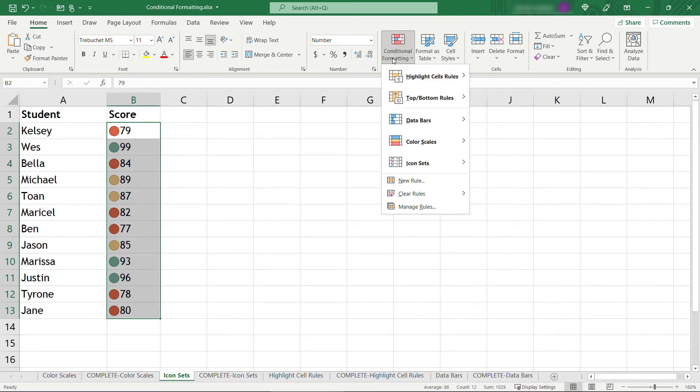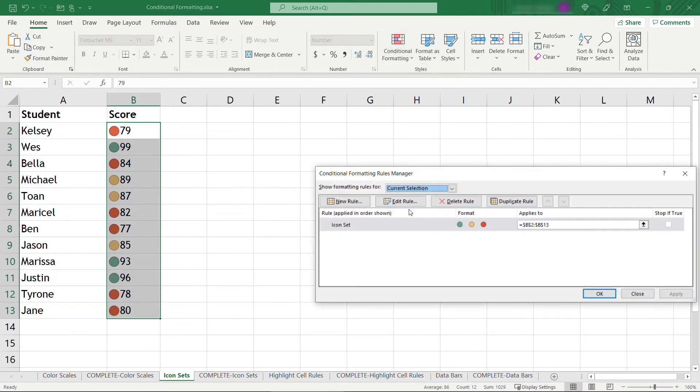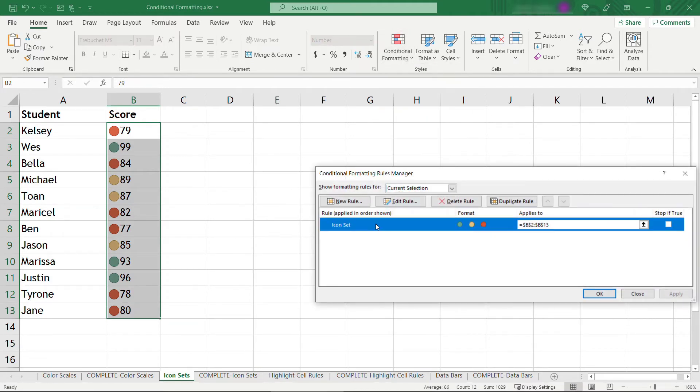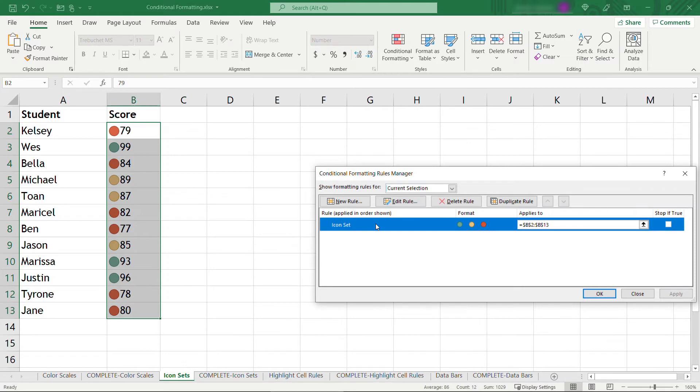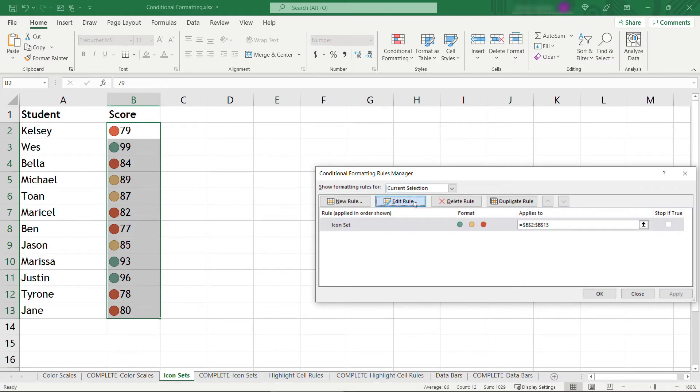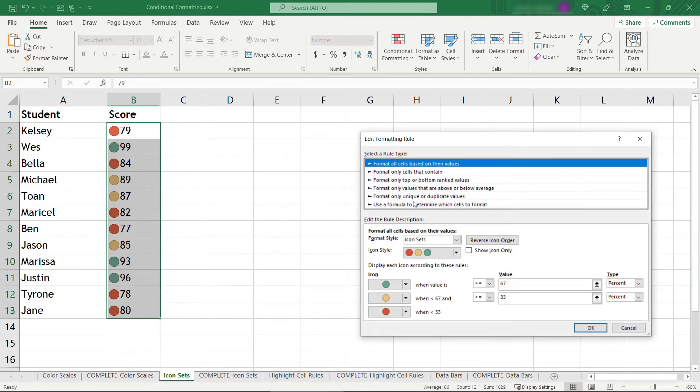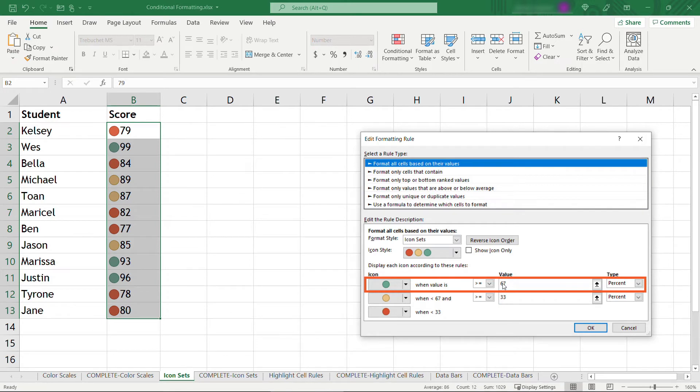But this is one example that we want to go in and modify a little bit. So back to conditional formatting, manage rules, once again it's applied a rule. So let's edit this one.